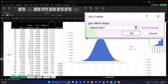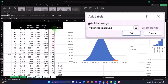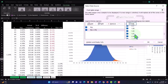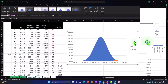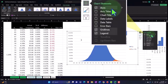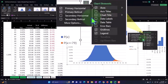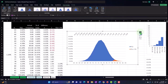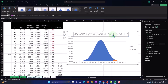For the X series values, I'll select the Z-score range — from the top cell down to the bottom, no total. That looks good, so I click OK. It doesn't look like anything changed until I click the plus button. Under Axes, I'll hit the arrow and select Secondary Horizontal axis — and there it is, it picks up the Z-scores. I'll close this up.